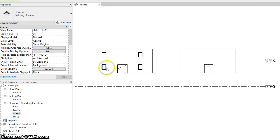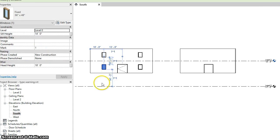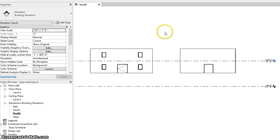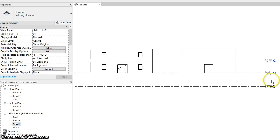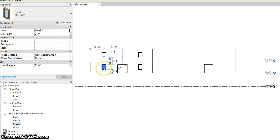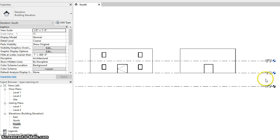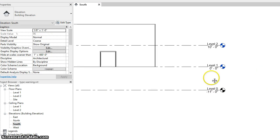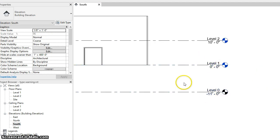All right. So in this case, the sill of this window after we're done has a sill height of 14. But before we deleted the level, before we ran the command, that had a sill height of three. And because level zero is 11 feet below level one, the new sill height will be 14.